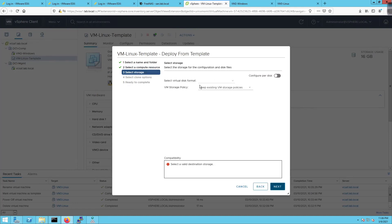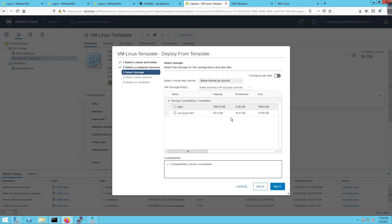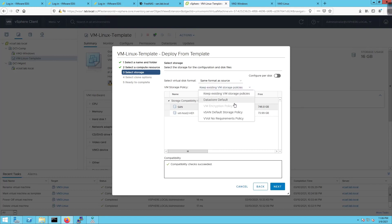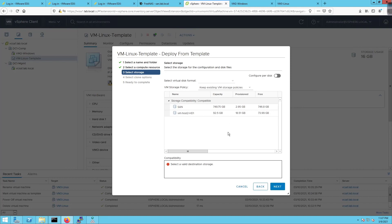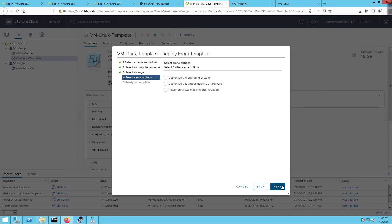The storage we're going to use should grab the same as source meaning it should automatically choose SAN which it does. If we wanted to adjust the storage policy we could. We haven't talked about storage based policy management for vSAN or vVolumes yet. I'm going to select SAN and click on next.